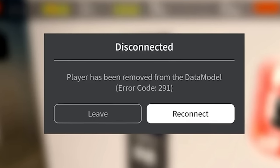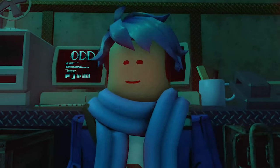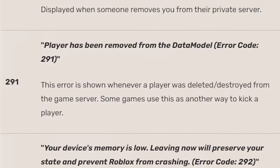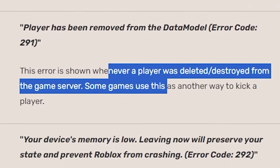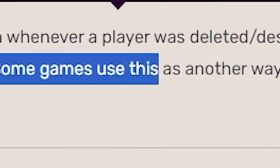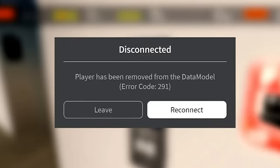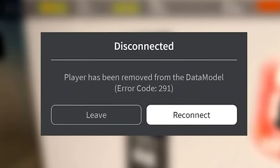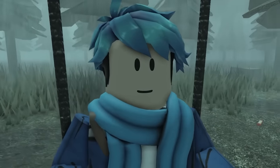One of the more real messages you can actually get in the game is this one right here. Player has been removed from the data model. And that error pretty much occurs whenever a player was deleted or destroyed from the game server. Some games use this as another way to kick a player. So, yeah, if you get kicked or banned, that's a message you'll get. Well, if you liked this video, don't forget to subscribe. Goodbye.